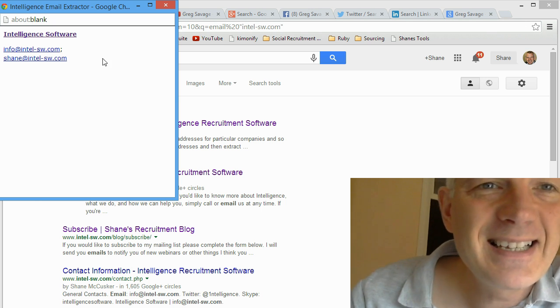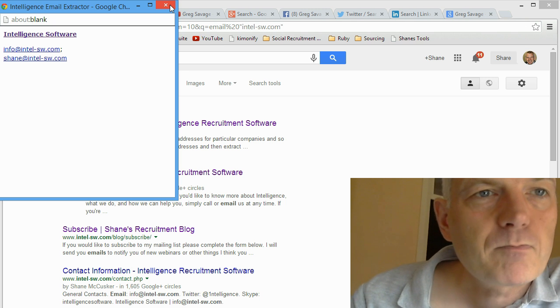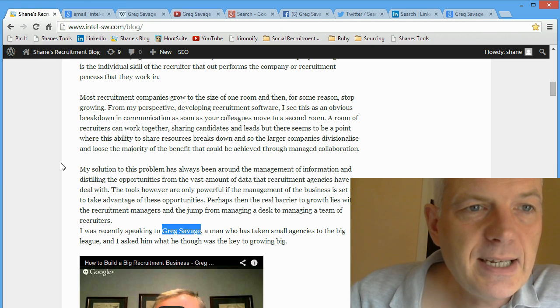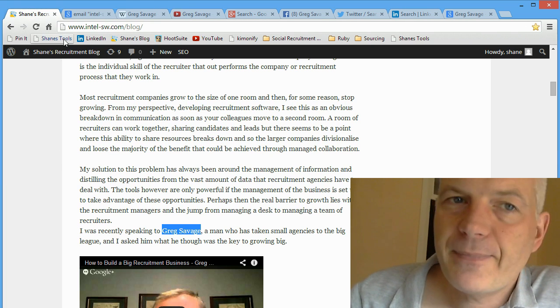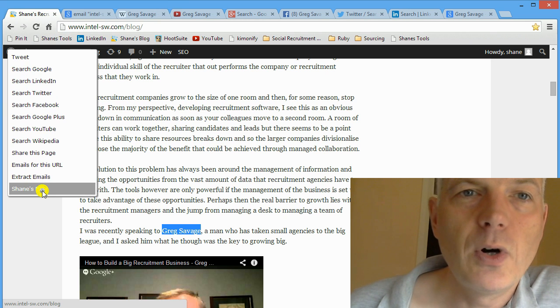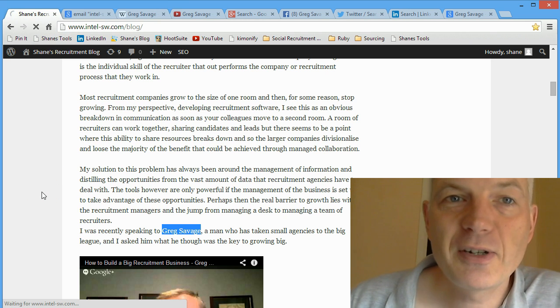So the final button, Shane's Blog, well that takes you back to my blog page where hopefully I'll have lots more tools, lots more interesting things. Maybe you'd be kind enough to try it out and if you like it, share it, tell everybody you know about it, tweet about it, update LinkedIn about it. Let me know what you think. Hope you enjoy it. Talk very soon. All the best. Bye.